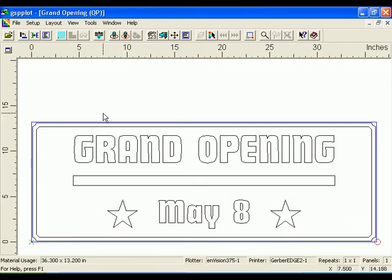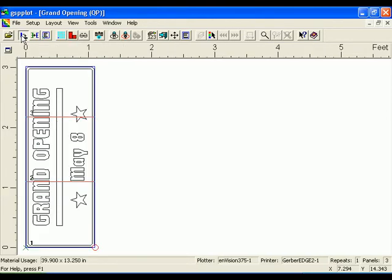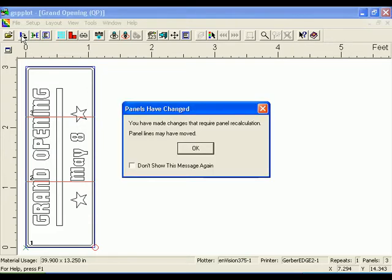To swap the axis of the design, click the Axis Swap icon in the GSP Plot toolbar. This rotates the job 90 degrees, which may be useful when printing or cutting on different lengths of material. Click on the icon again to undo the rotation.